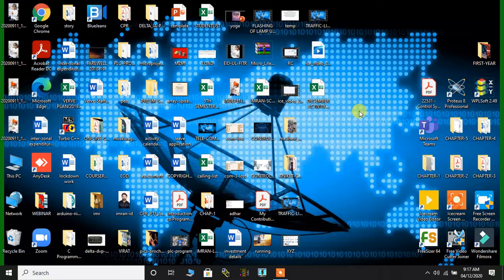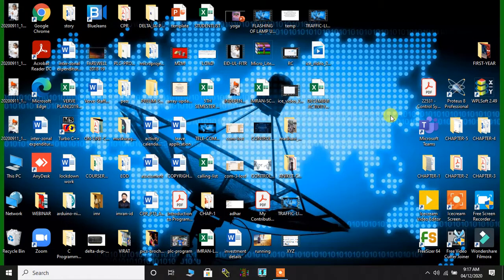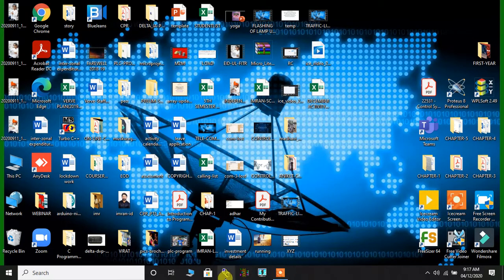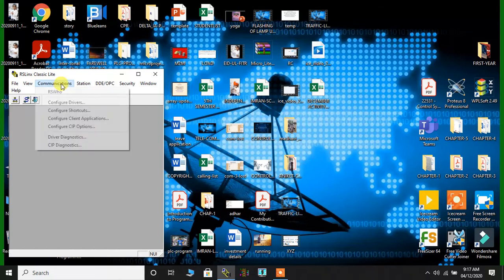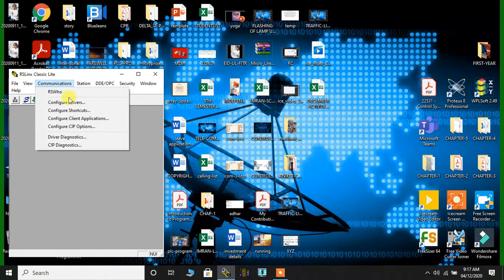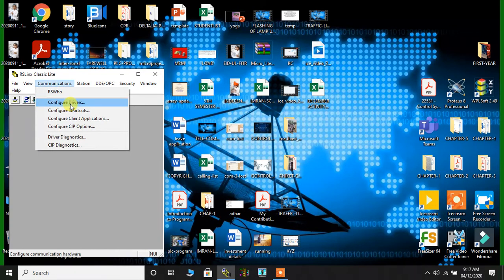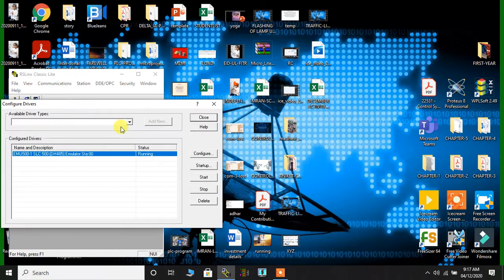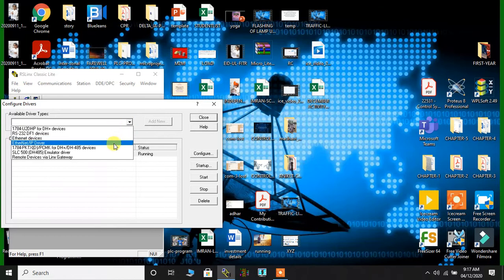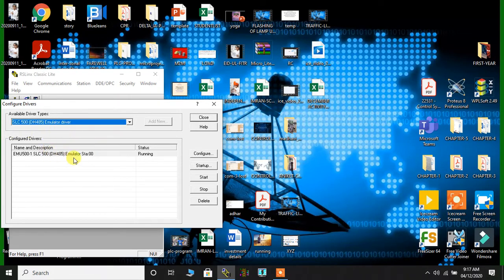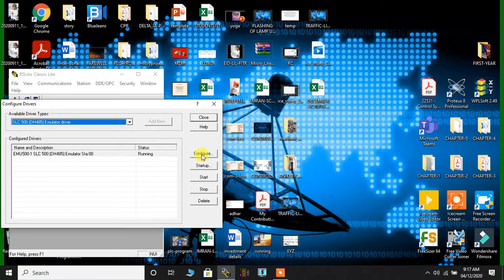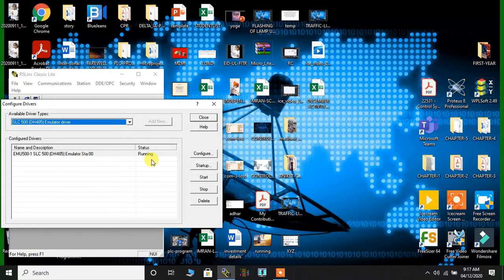So let me first configure the drivers. To do the same, I'll click on RS Links. So here it is at the bottom in the taskbar. I have opened it. I'll click on Communications and I'll click on Configure Drivers. And then I will search for SLC 500, that is the driver. The moment whenever you're doing it for the first time it won't appear over here until you configure.